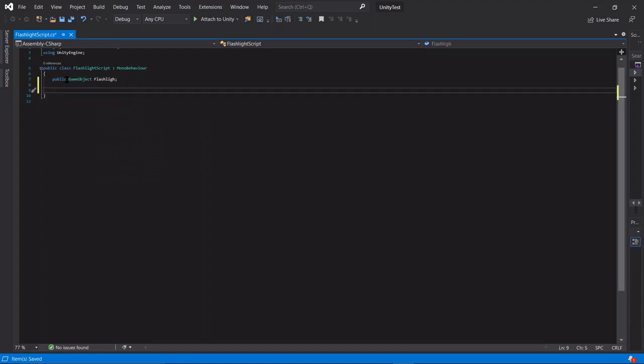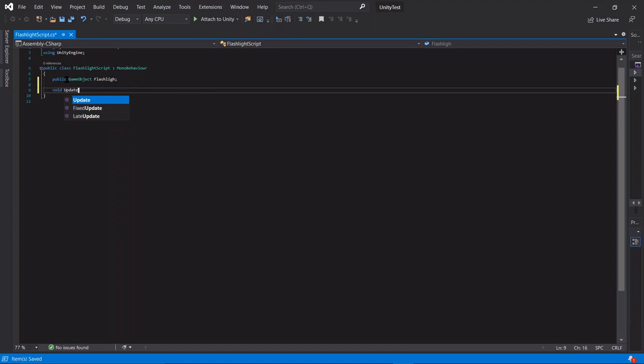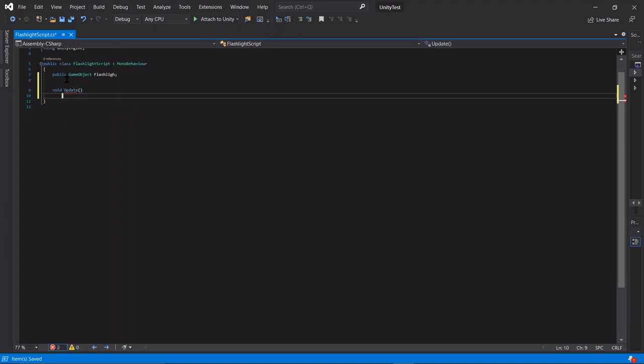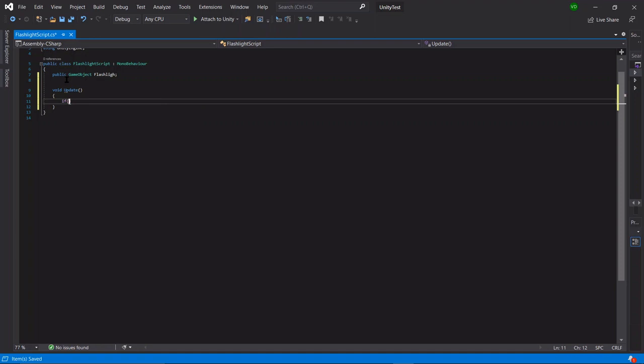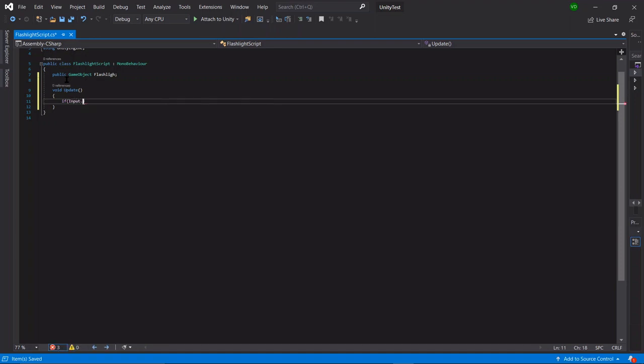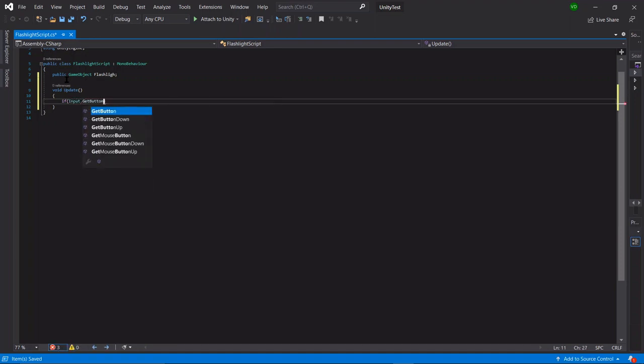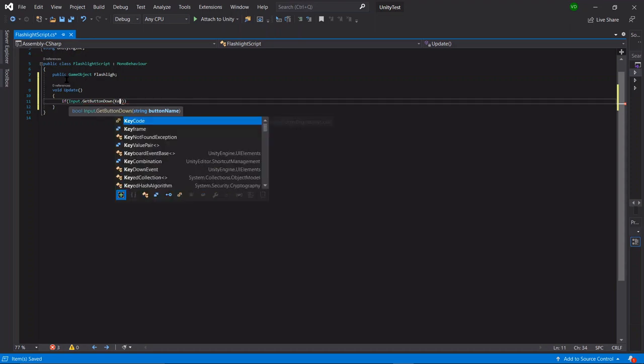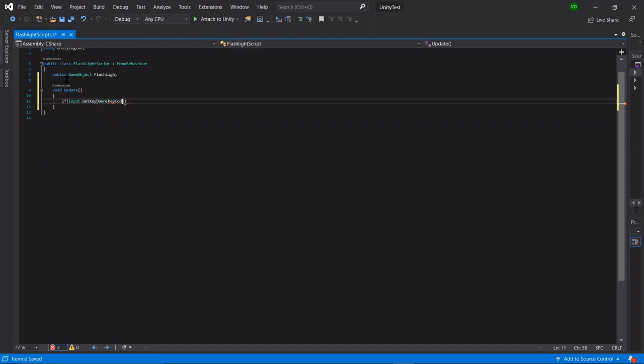Next, we want to make some functions. So we can say void update if input dot get button down, get key down actually,